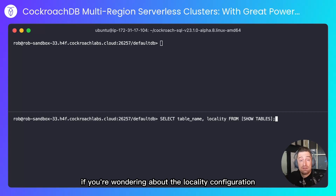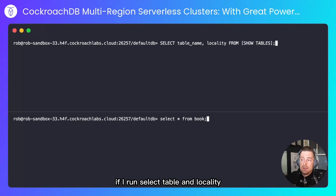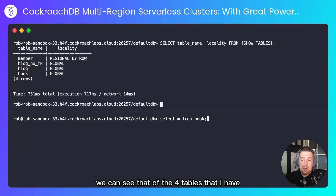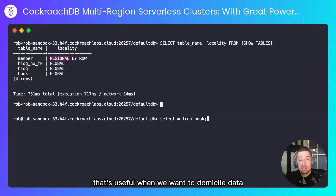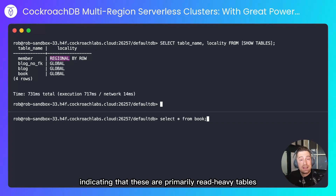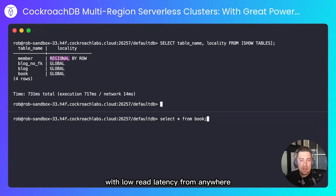If you're wondering about the locality configuration for other tables in your database, there's a simple statement you can run to figure that out. If I run select table and locality from the result of show tables, we can see that of the four tables I have, one of them is regional by row — that's useful when we want to domicile data to specific locations — and the rest are global, indicating these are primarily read-heavy tables that need low read latency from anywhere.